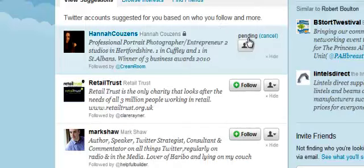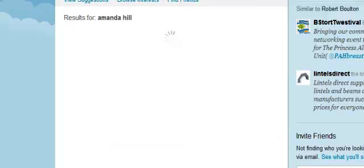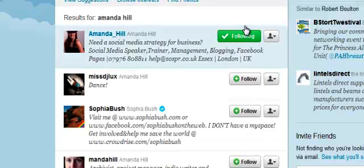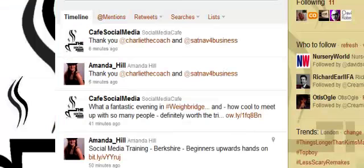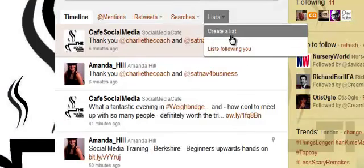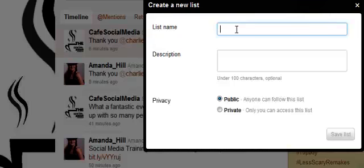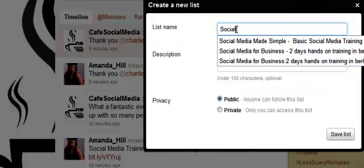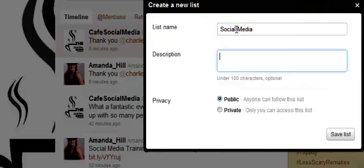Let's follow Hannah, and I'm going to put myself in as well - I bet there are going to be hundreds of Amanda Hills. I'm already following myself, so that's pretty cool. I can now go back to my list and put myself in it. If I put myself in a list that says social media, and people start following social media people or looking for lists with that in, they're going to find me.